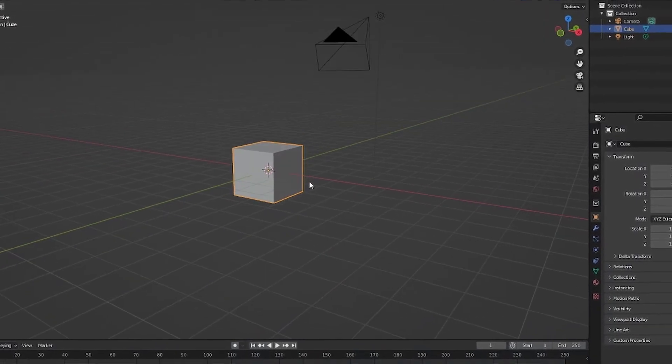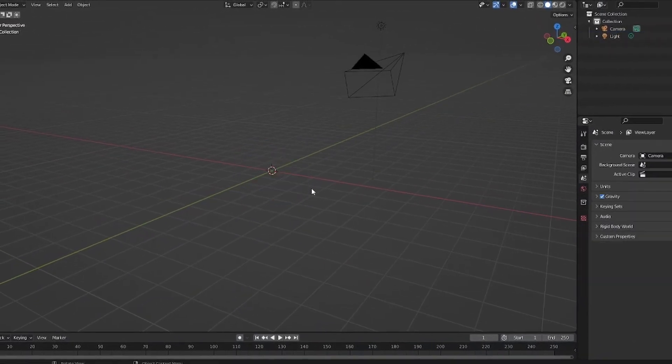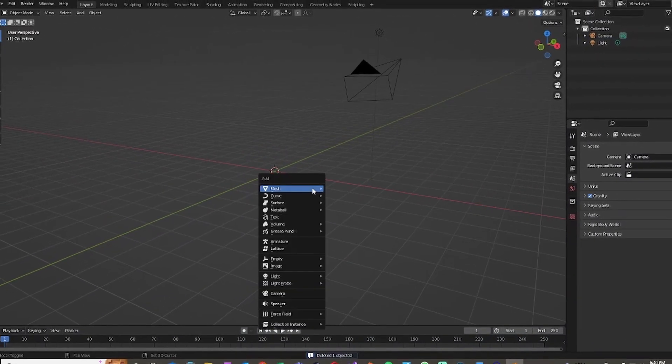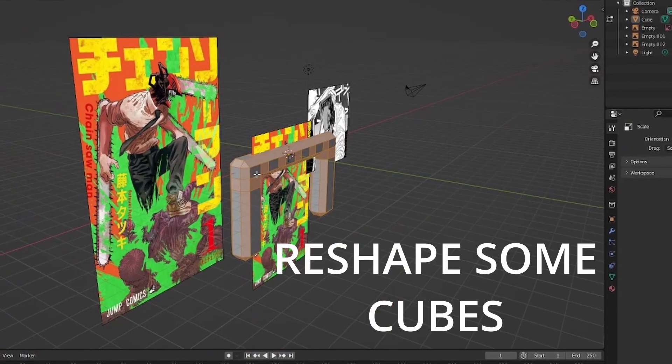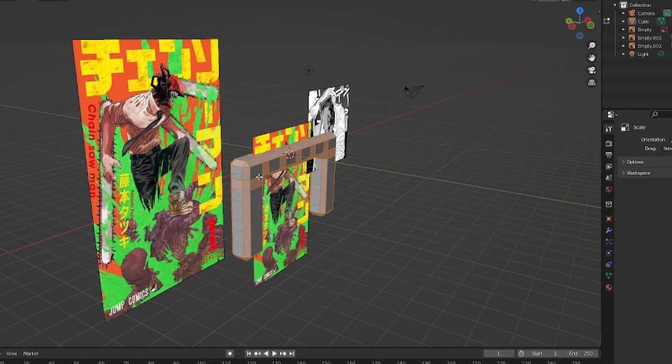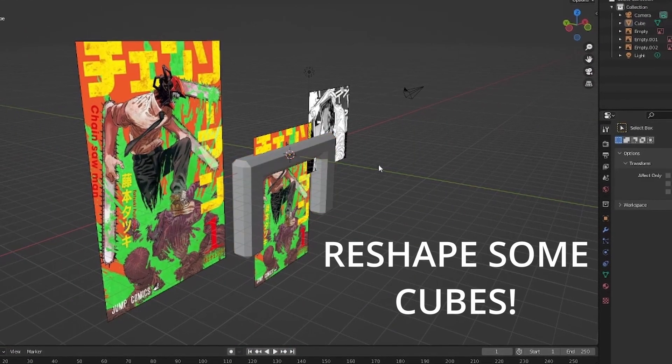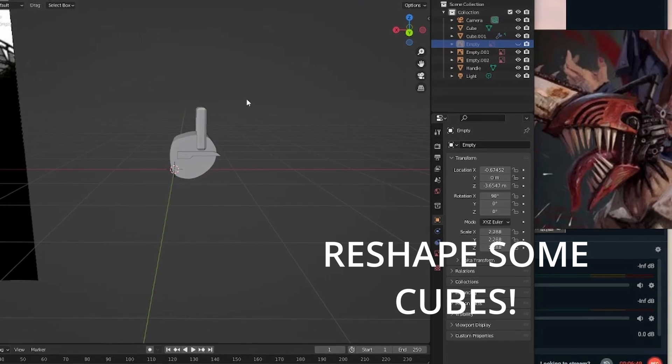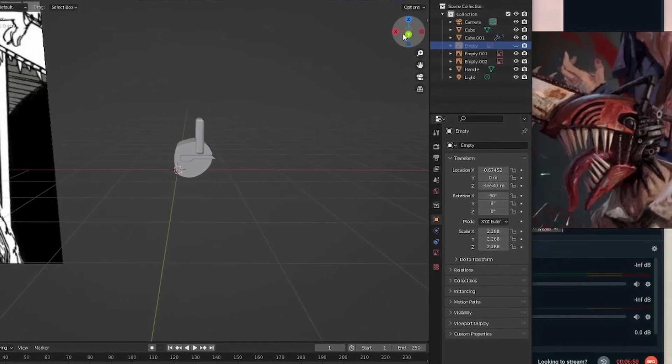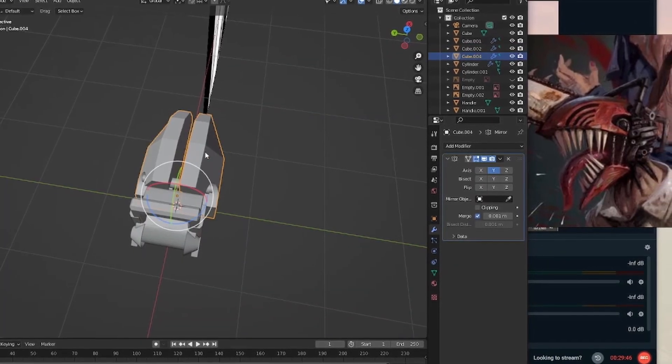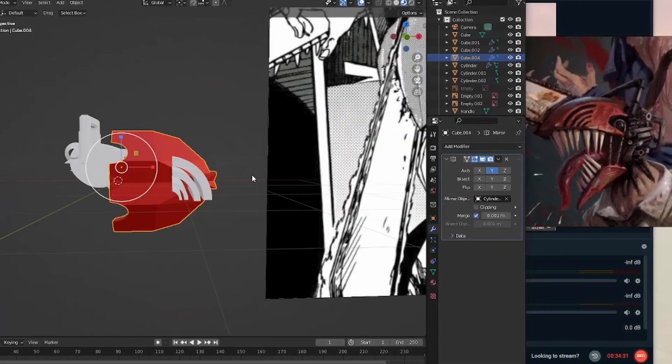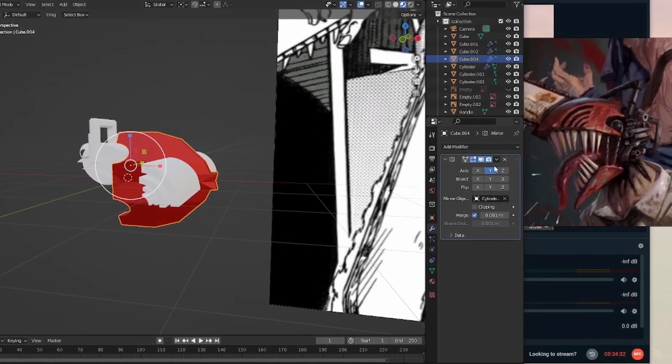I jumped into Blender with my backyard YouTube skills and managed to create this beauty. Started with some reference, reshaped some cubes, mirrored a bunch of stuff, and used Boolean modifiers.